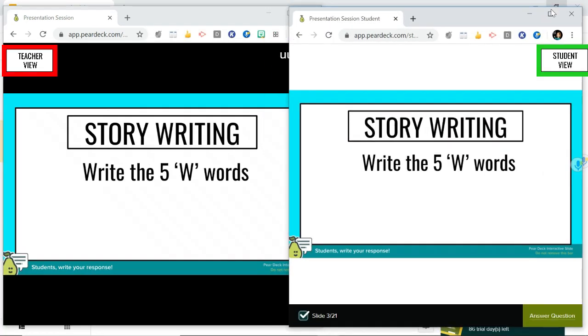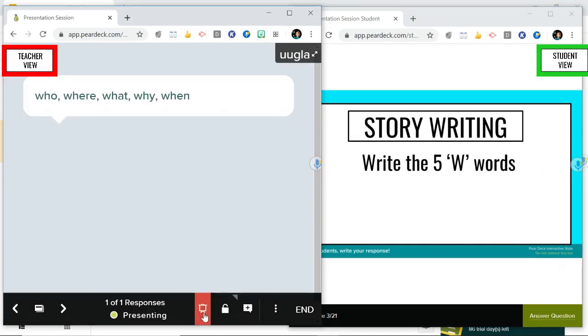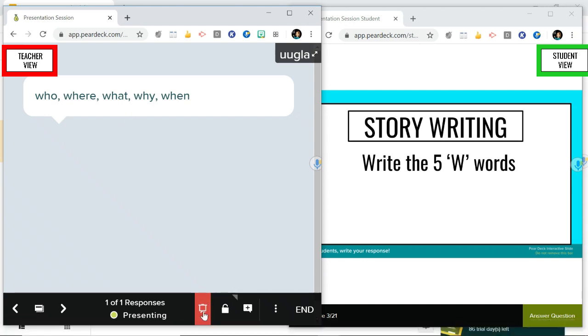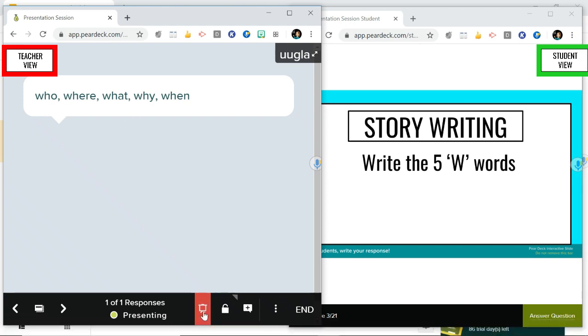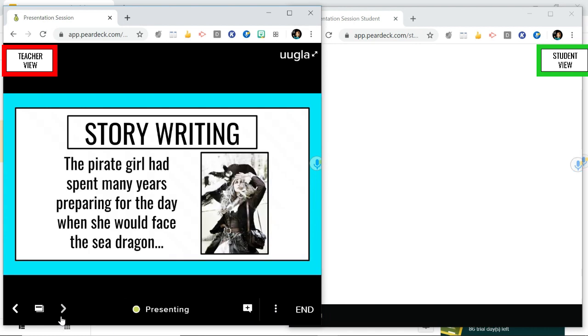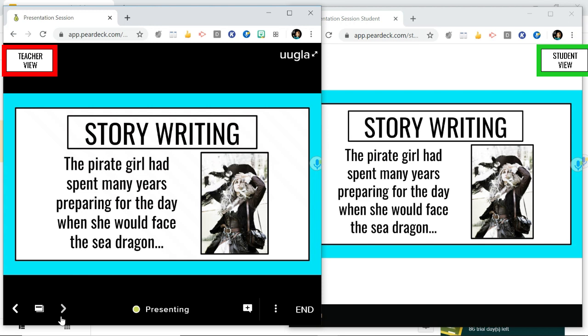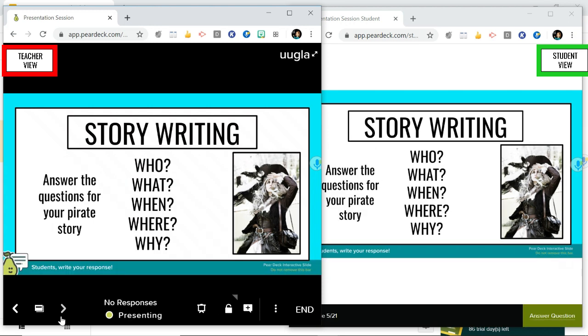Okay so now let's go back. So now your teacher is going to be able to see your responses and they're going to be able to see the responses of everyone else in the class. Okay so they're going to keep going through the presentation and they're going to be teaching as you go.